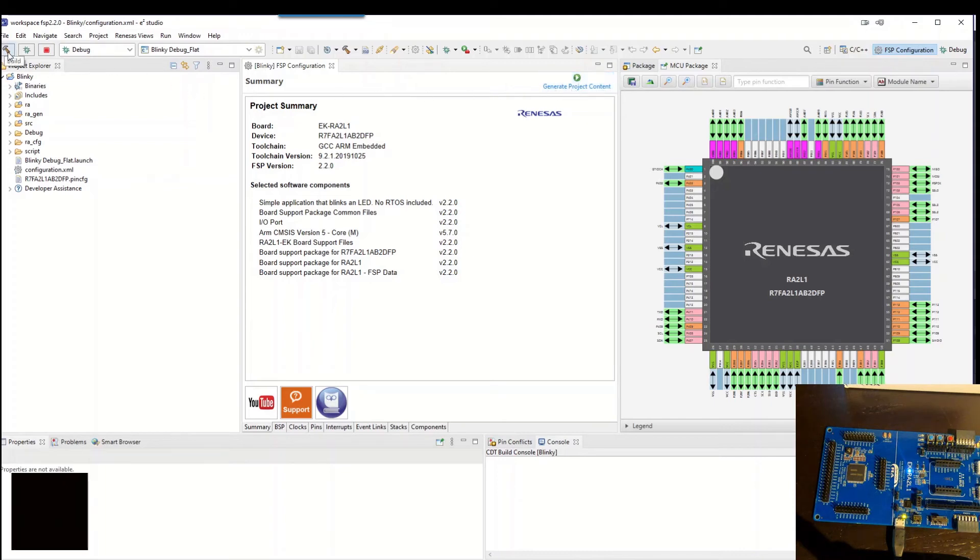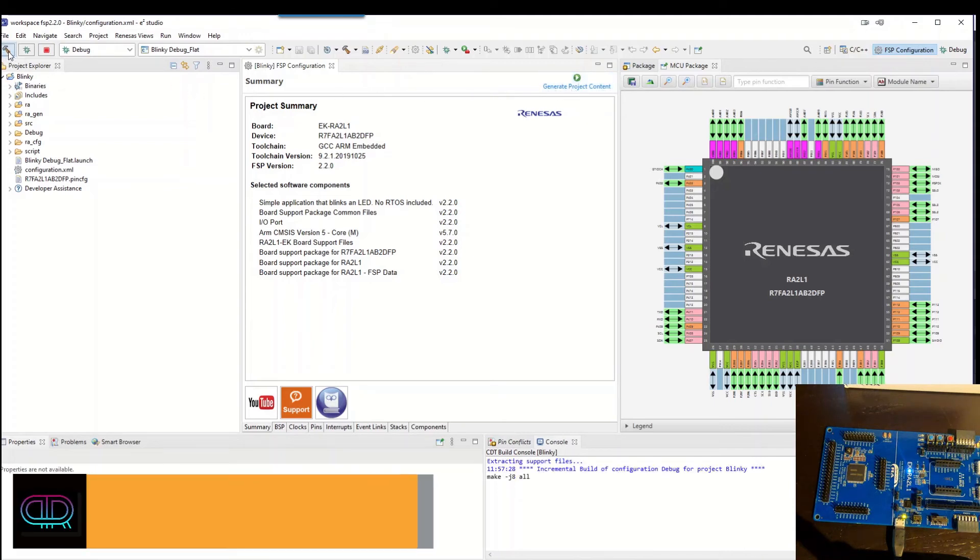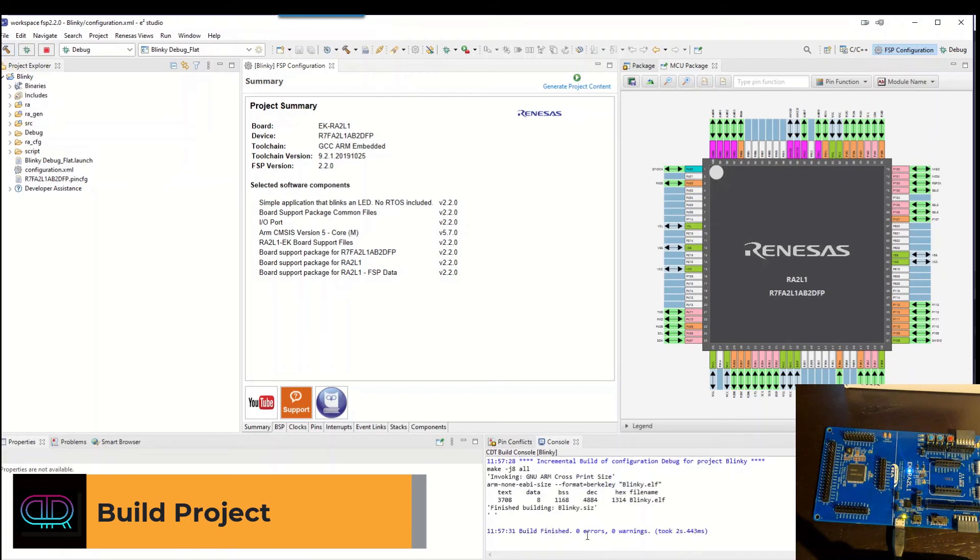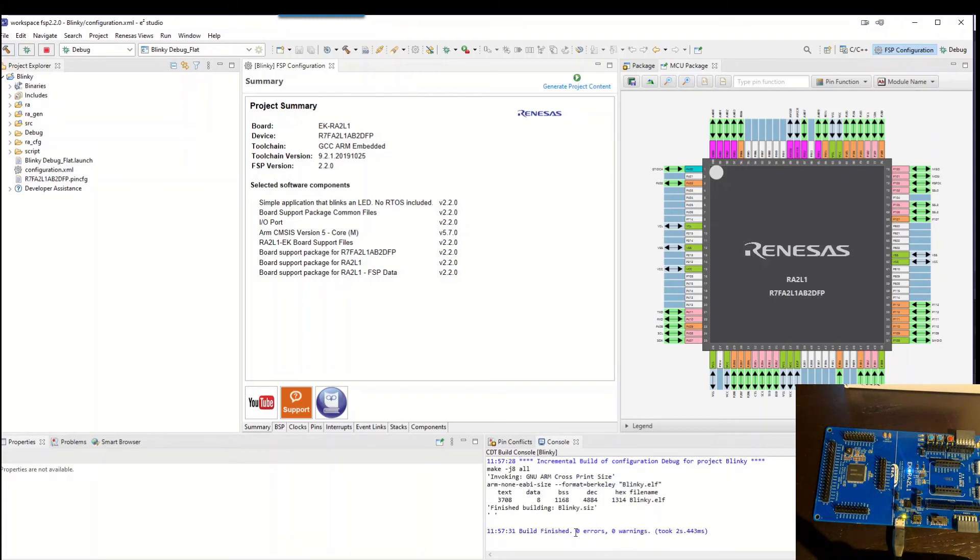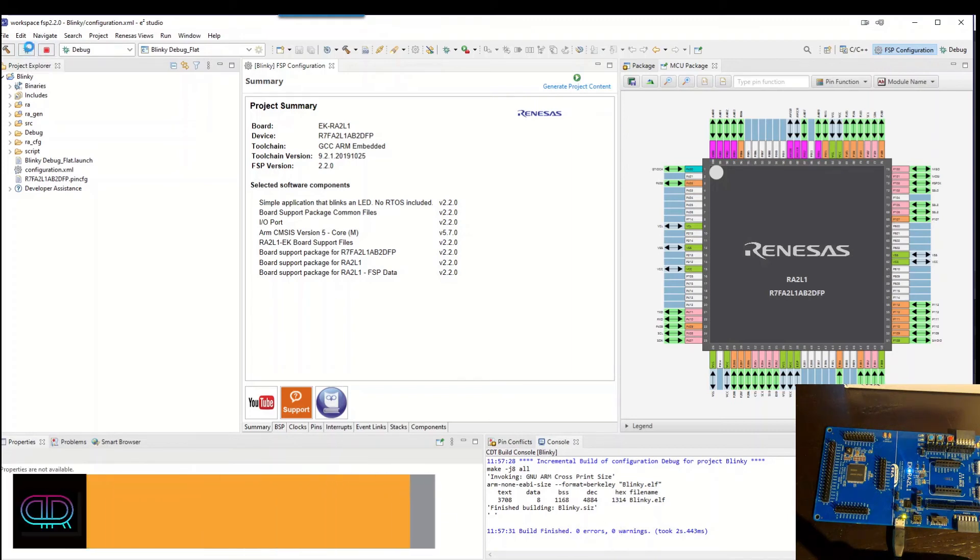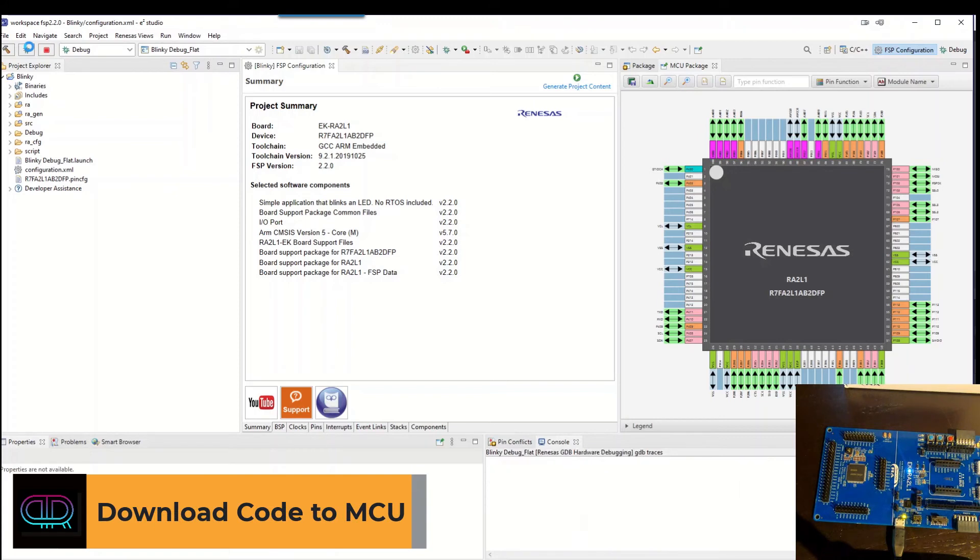We compile the project and we see the status. It was zero warnings, zero errors. So we program the device and debug it. So we hit the debug.